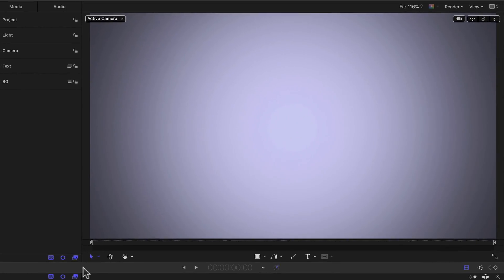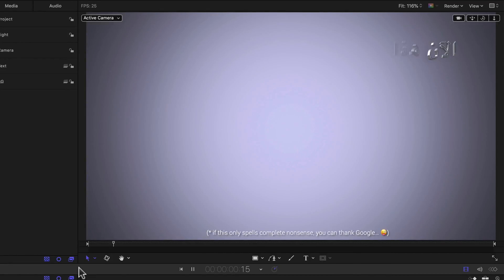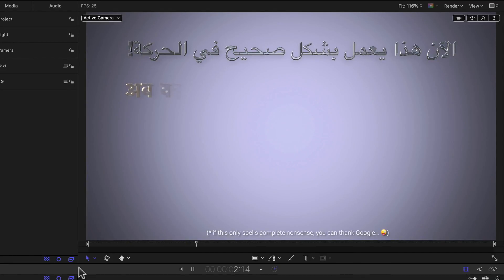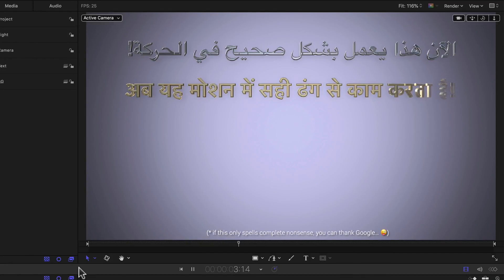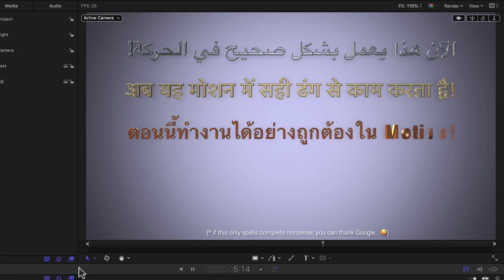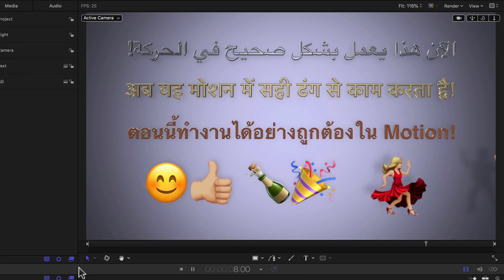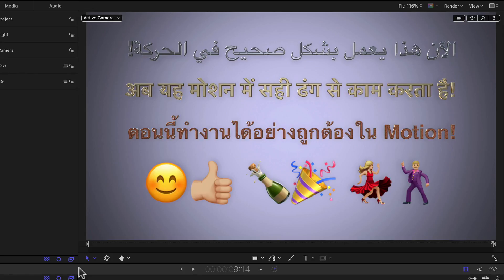These improvements now ensure the accurate display of Arabic letters, Indic vowel signs in Devanagari, and Thai diacritics. And in addition to that, it also allows for rendering and animation of emojis, which oddly didn't actually work up until now.